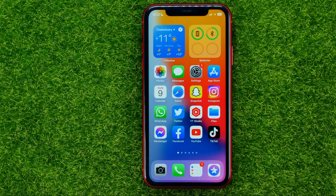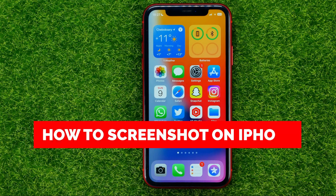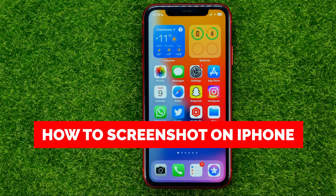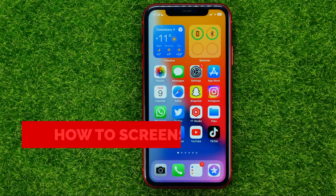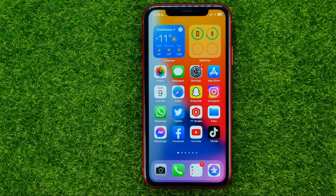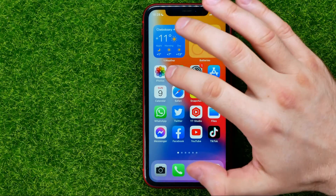In this video I'm going to show you how you can easily take a screenshot on your iPhone. Be sure to watch the video to the very end so you don't make any mistakes, and don't forget to like this video and subscribe to my channel. So let's begin.